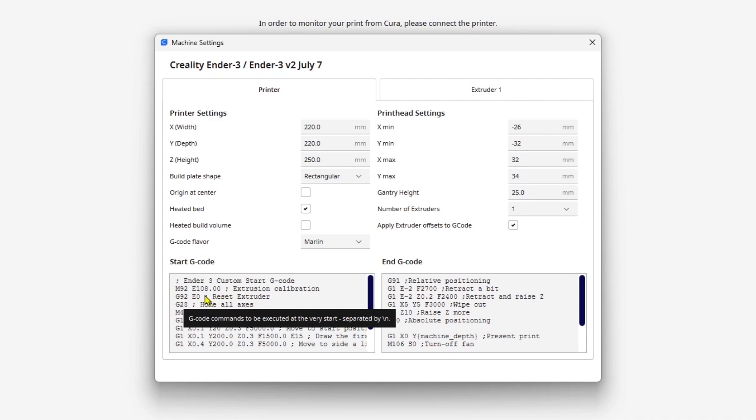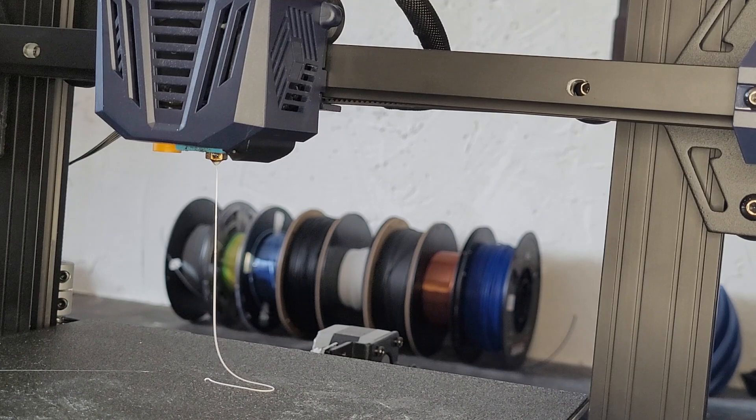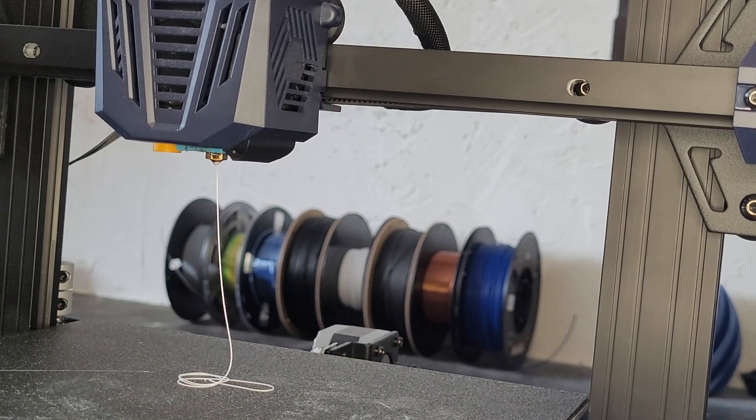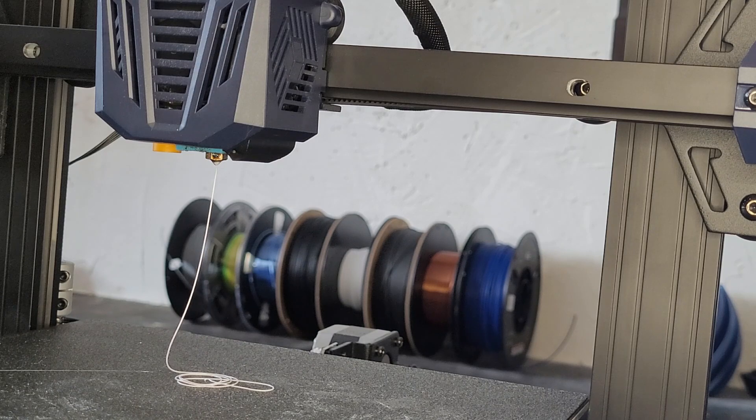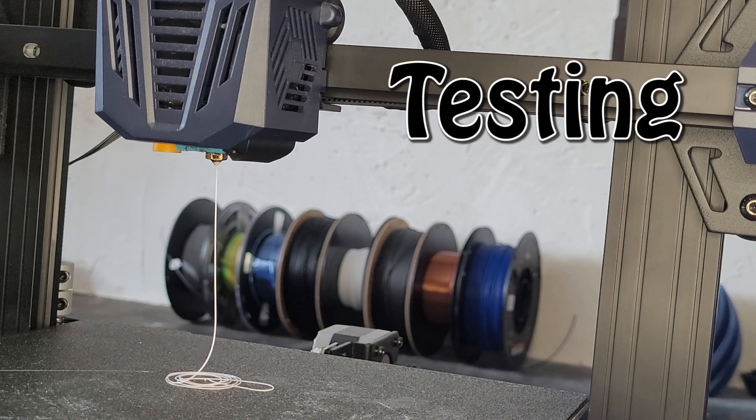Your number will be different than mine, but now every single file that you slice will use this number for calibrating the extruder. Now for the surprise that I promised you - I did a fair bit of testing to make sure this works.